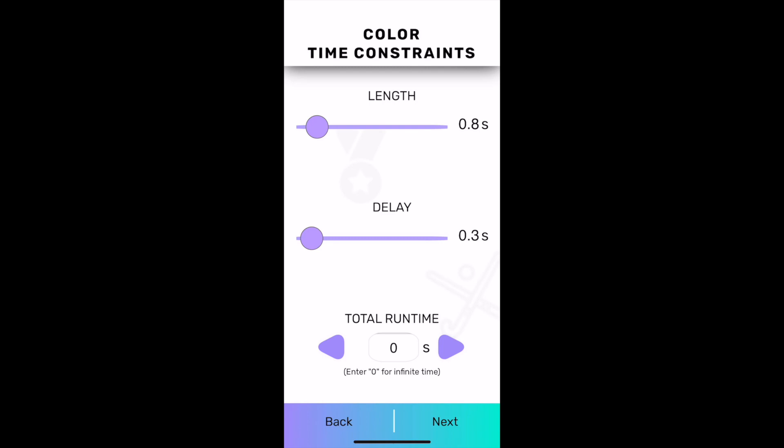The last number is how long the workout will last. If you want the lights to flash indefinitely, then just enter 0. If not, the value is in seconds, so if you want to go for a minute, you'll enter 60 seconds. I'm going to stick with 0 for now.